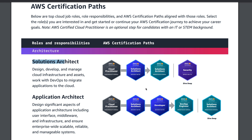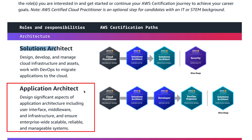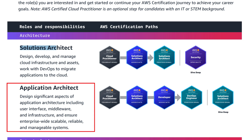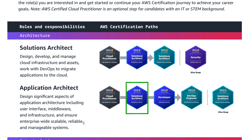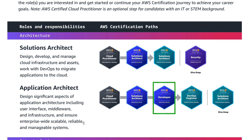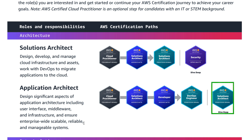If you want to go deep dive on the Solutions Architect path, you can also add AWS Certified Security Specialty. There is also the Application Architect path — the roles and responsibilities are to design significant aspects of application architecture including user interface, middleware, and infrastructure, and to ensure enterprise-wide scalable, reliable, and manageable systems. For Application Architect, you start with Cloud Practitioner, then Solutions Architect Associate and AWS Developer Associate, then DevOps Engineer Professional, and finally Solutions Architect Professional for a deep dive.